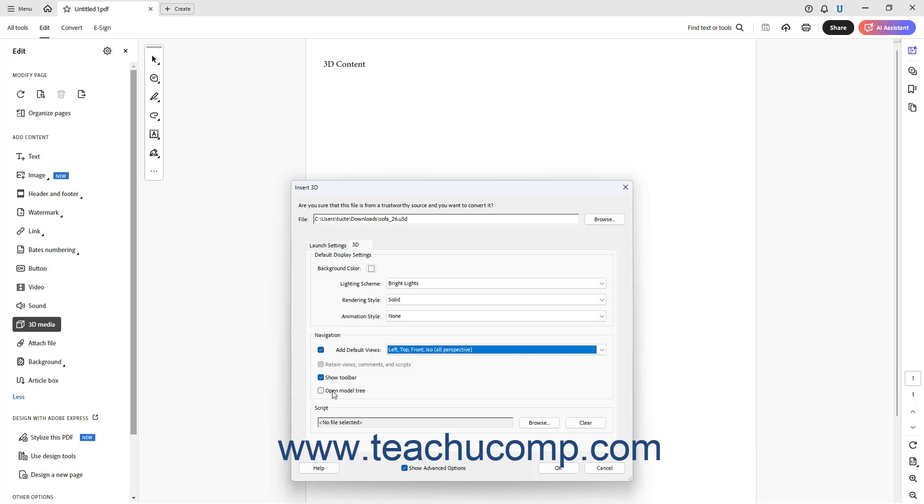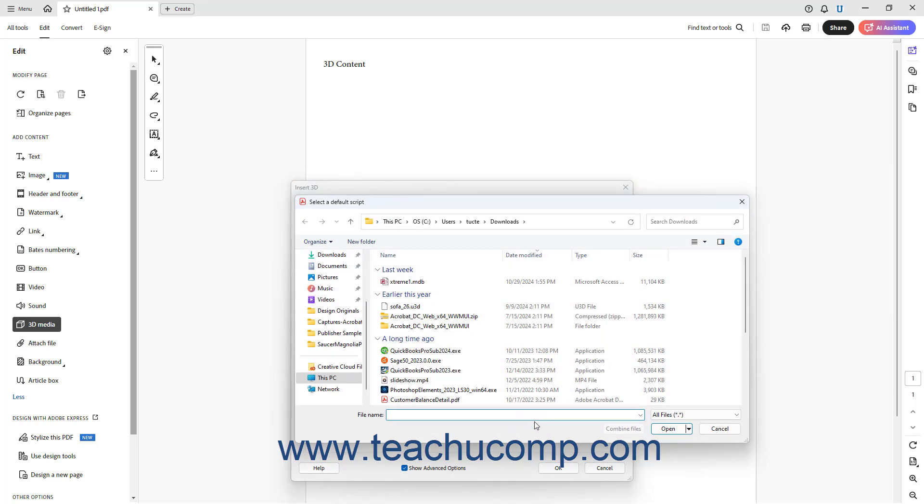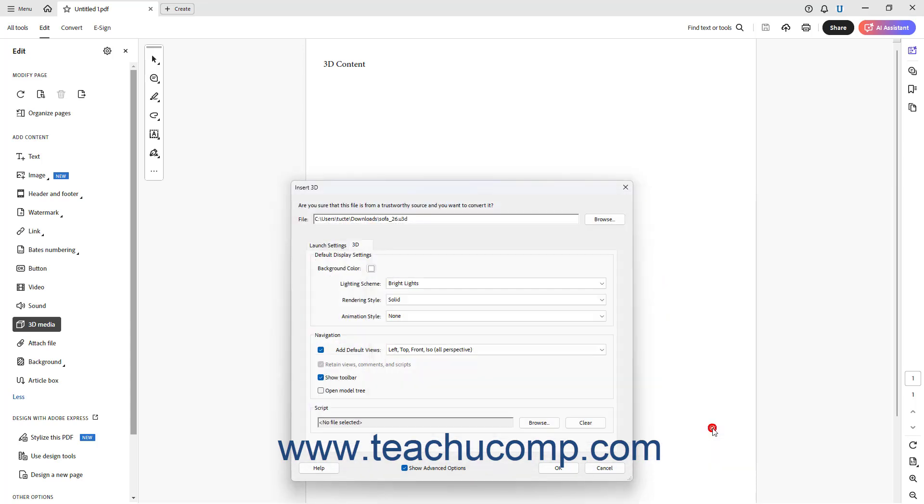To show the 3D object's model tree, check the Open Model Tree checkbox. To add a default script to the 3D object, click the Browse button in the Scripts section to open the Select a Default Script dialog box. Then use this dialog box to locate the JavaScript to run, select it, and then click the Open button in the dialog box to add the script to the Script field.